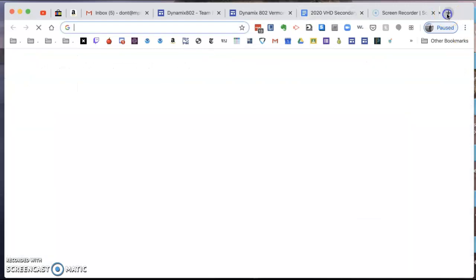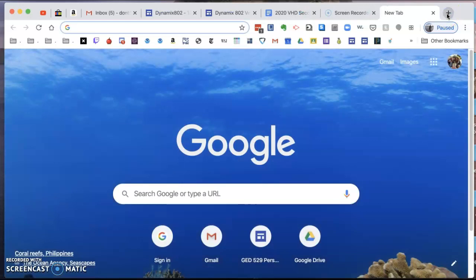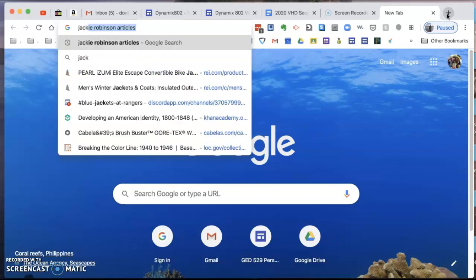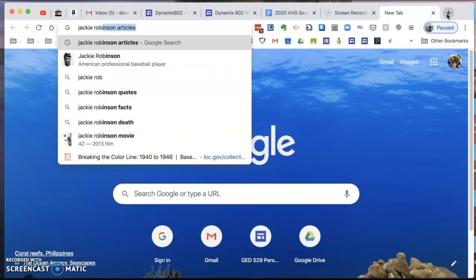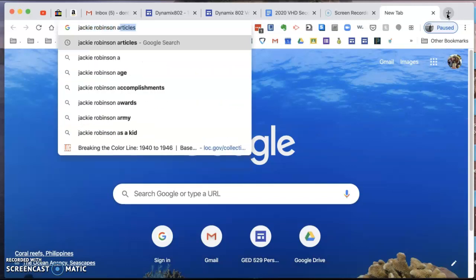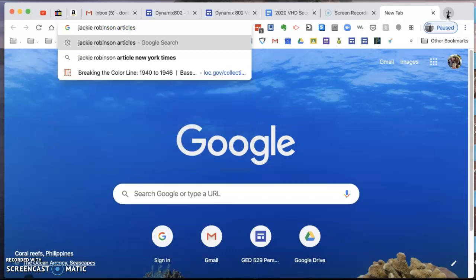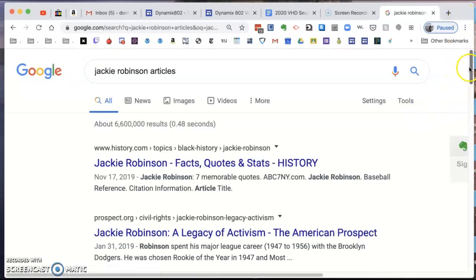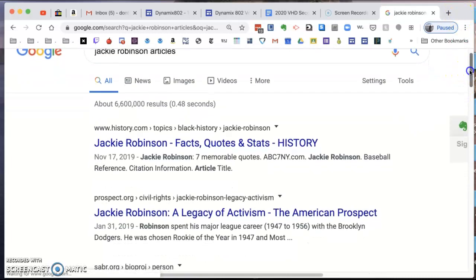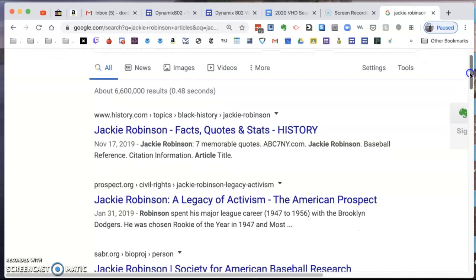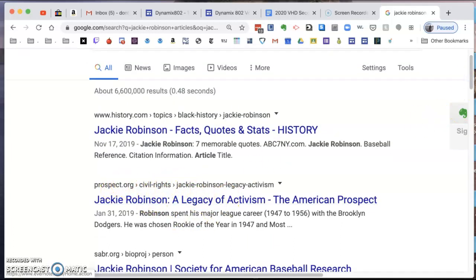If you can remember from class, my research project is going to be about Jackie Robinson. So I'm going to go to a Chrome browser page and type 'Jackie Robinson articles.' I'll hit enter and look at my results. We're looking for edu, gov, and org sites. I see here's an interesting one, but I'm not going to go there just yet.